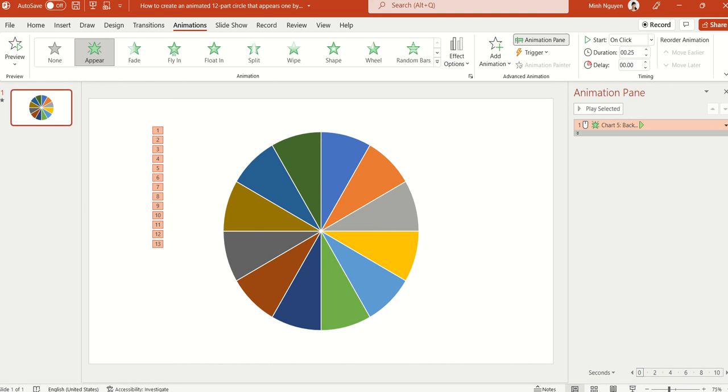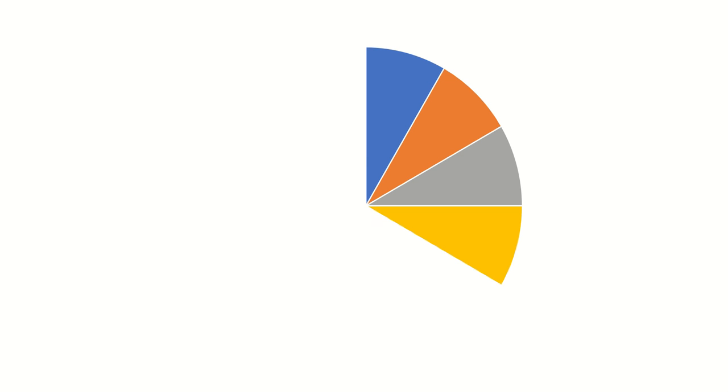then you just click on Slideshow. Let me show you again, click on Slideshow and then whenever you want a slice to appear, then just hit any key.